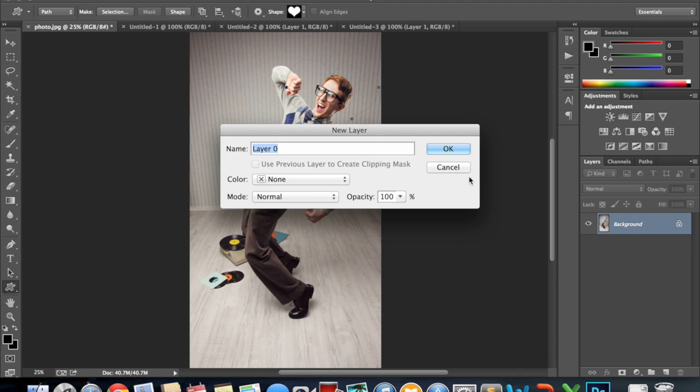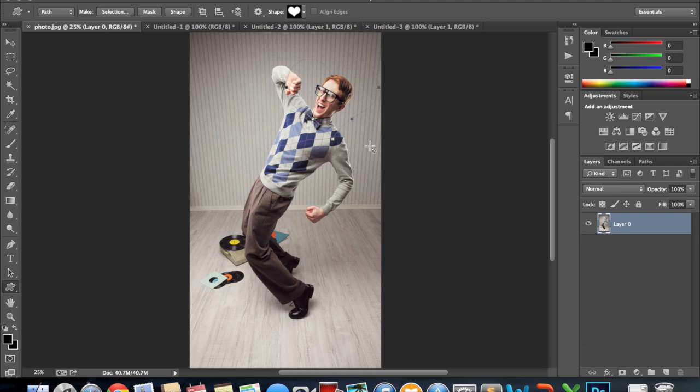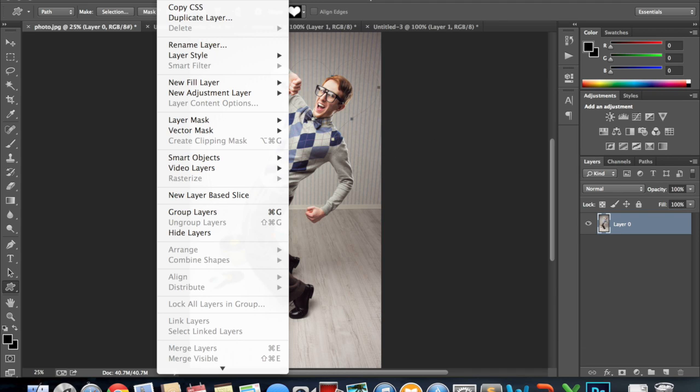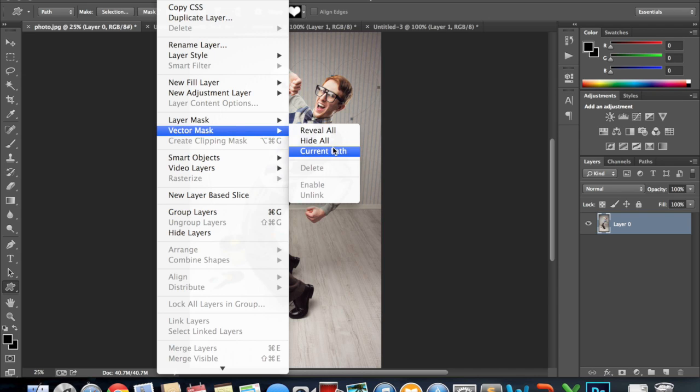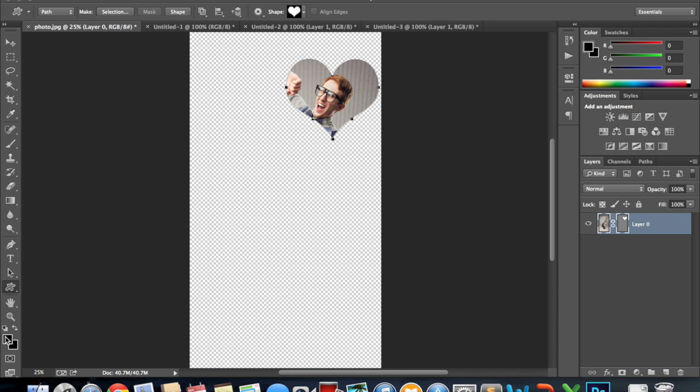Put the image again to a layer. Layer vector mask. Reveal current.